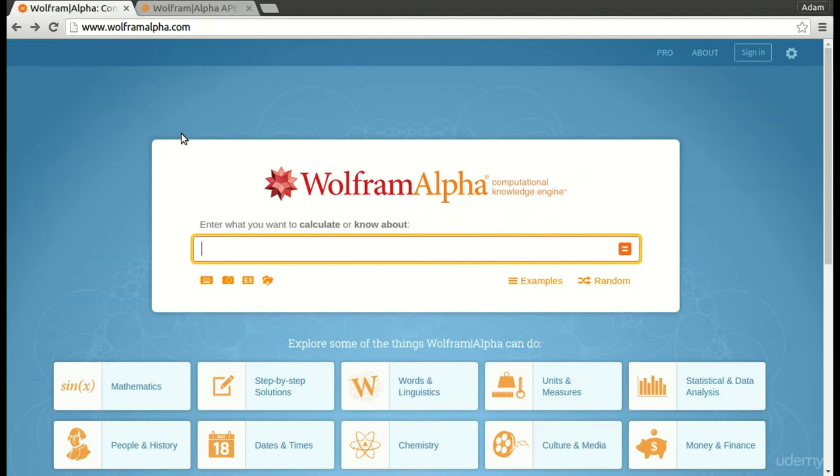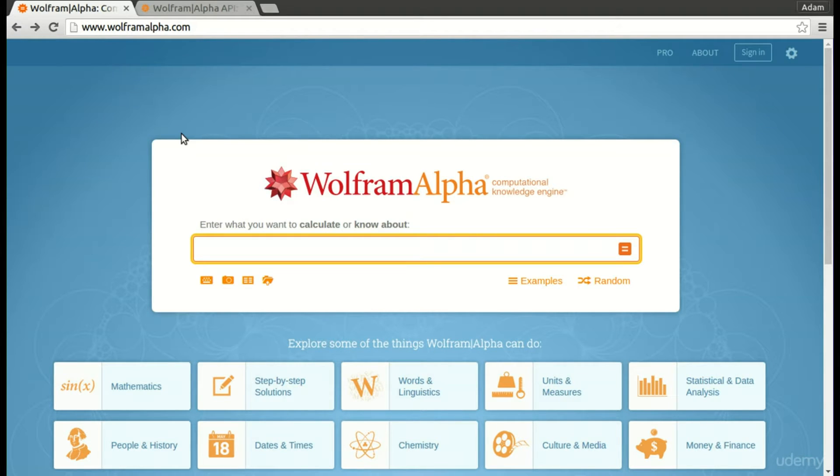First, what we're going to do is get our application to call on this website and basically input what the user puts in to the website and then print out the information that the website gives it.